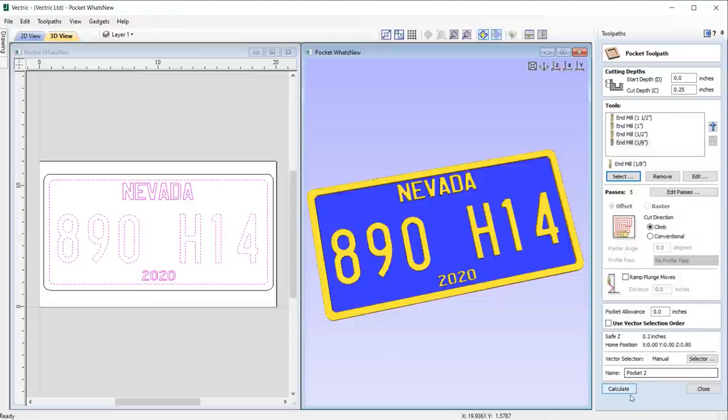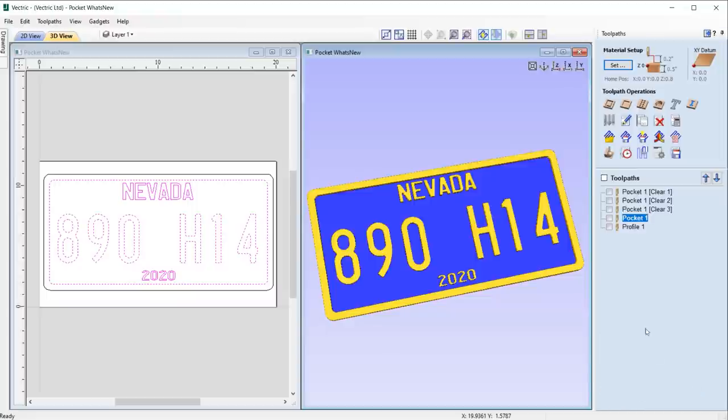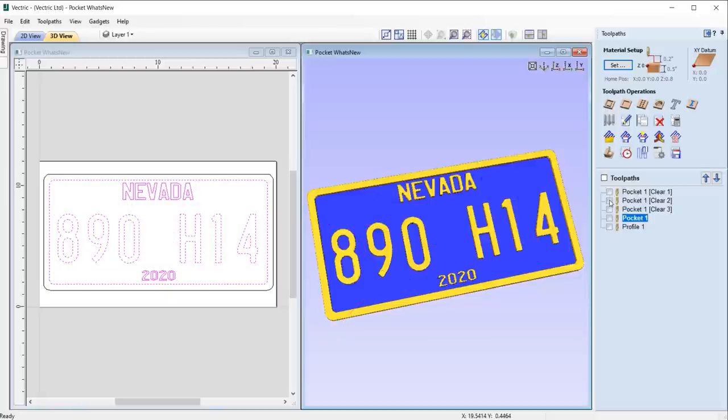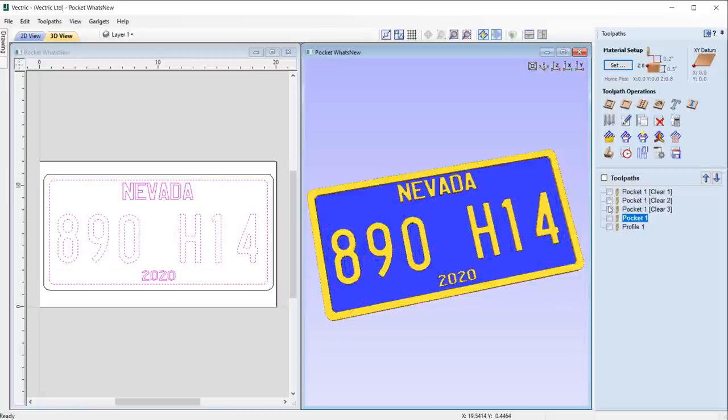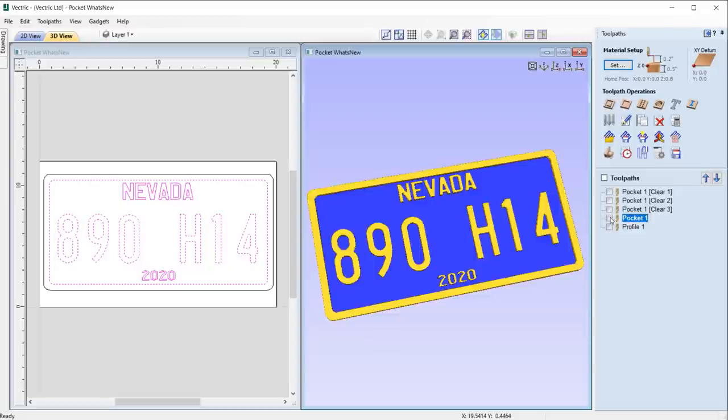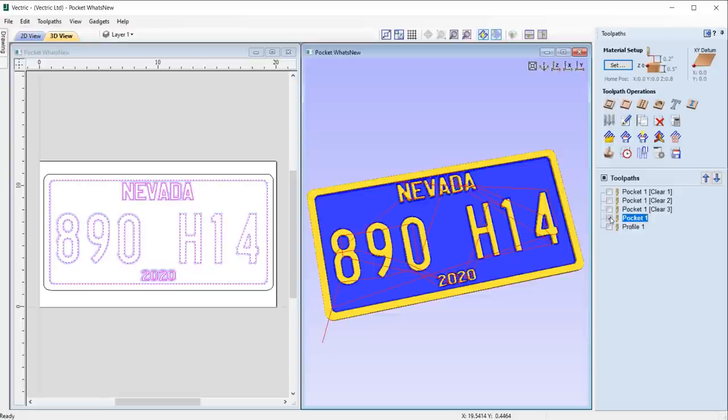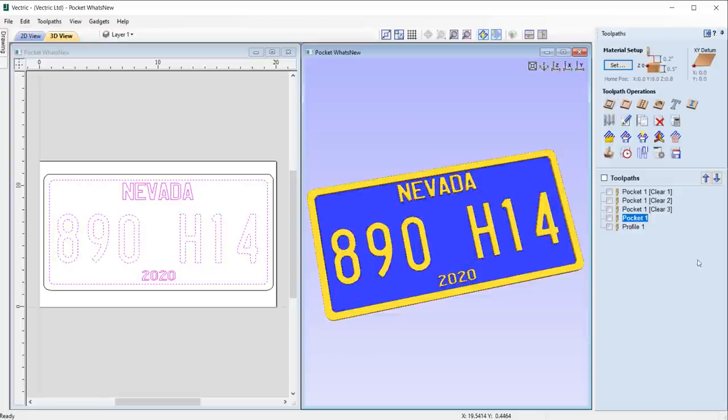We've also included this feature in the female pocket inlay toolpath. And so, using multiple tools with this strategy can help shorten machining times and improve the life of your tools.